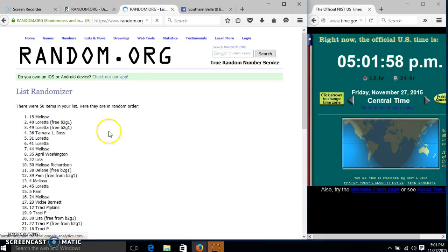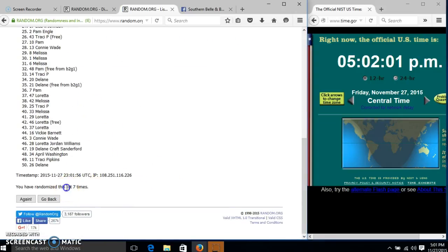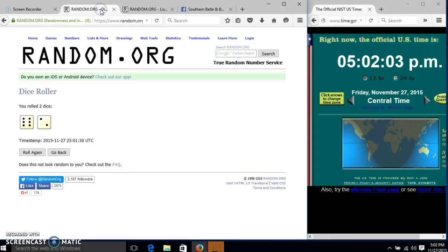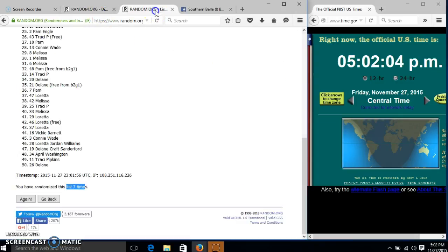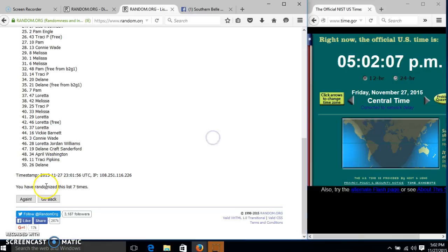After the 7th time, we have Melissa on top, Delaine on the bottom. We have randomized 7 times. Our dice was 8, so we'll go to the last time at 5:02. Good luck.